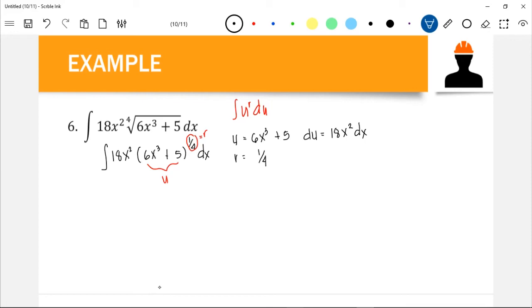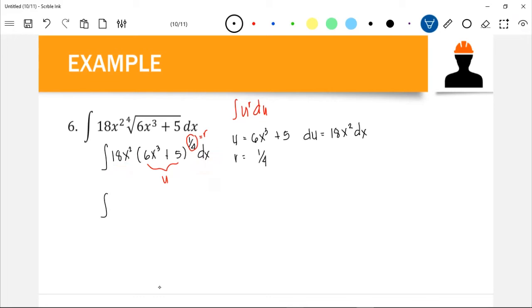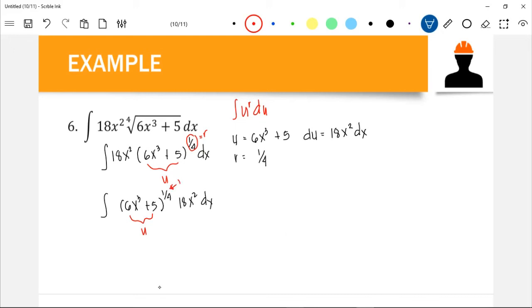Let's check the equation to see if we have satisfied the form u^r du. We have u = 6x³ + 5, we have r = 1/4, and our du should be 18x² dx. Fortunately, we have 18x² already inside the integral. So we can rewrite our function as (6x³ + 5)^(1/4) times 18x² dx, where 6x³ + 5 is our u, 1/4 is our r, and 18x² dx is our du. We have satisfied u^r du, so we can apply the power rule: u^(r+1) / (r+1) + C.